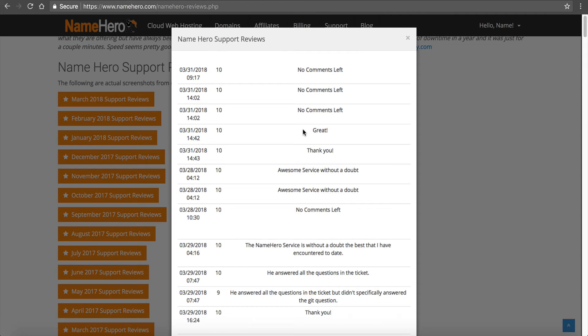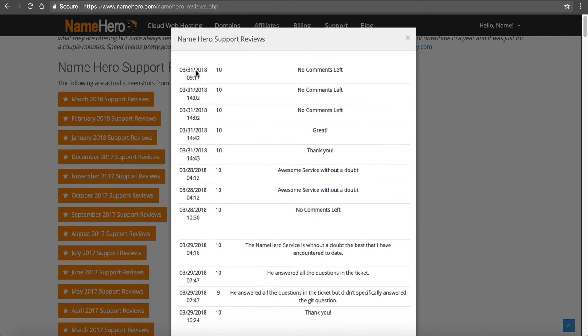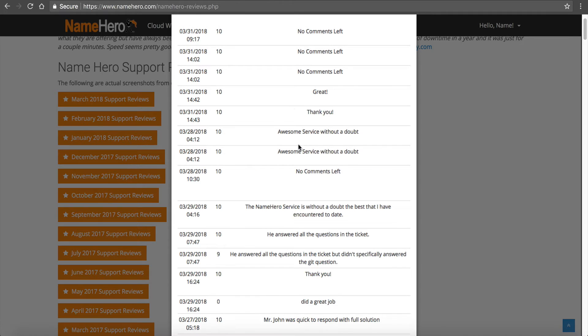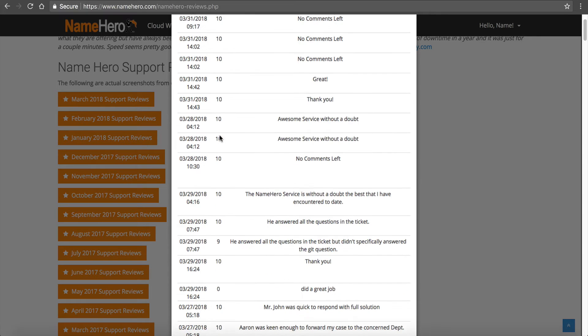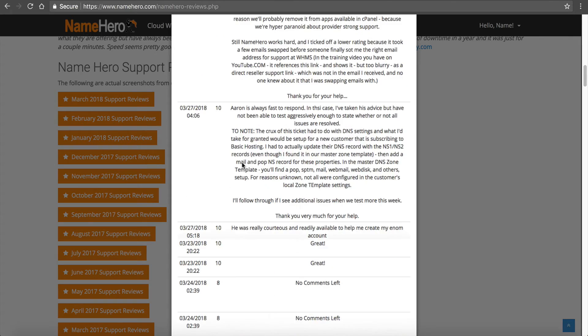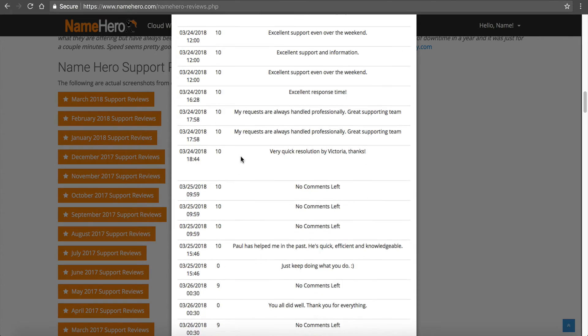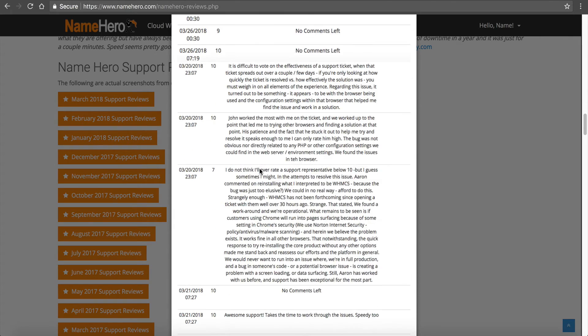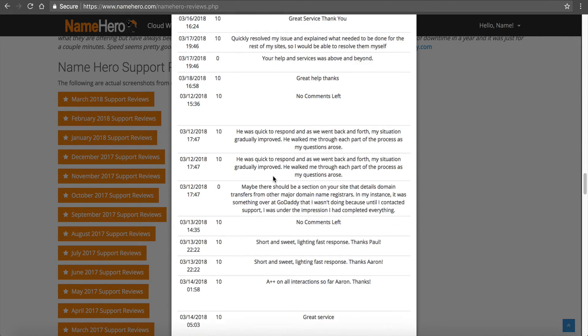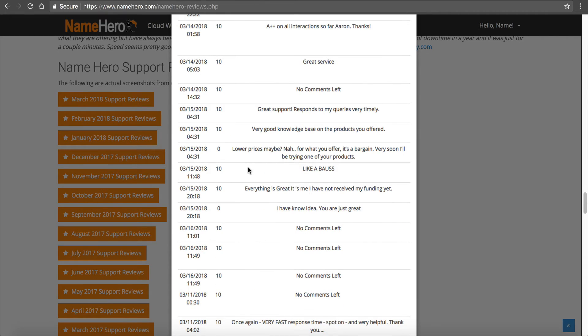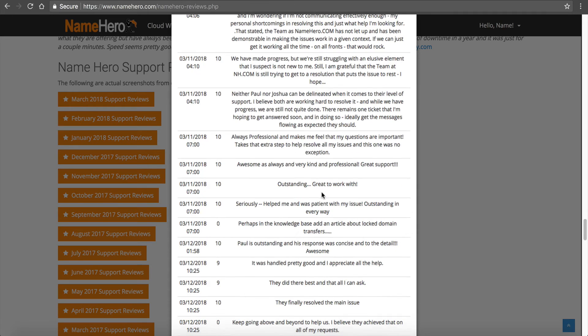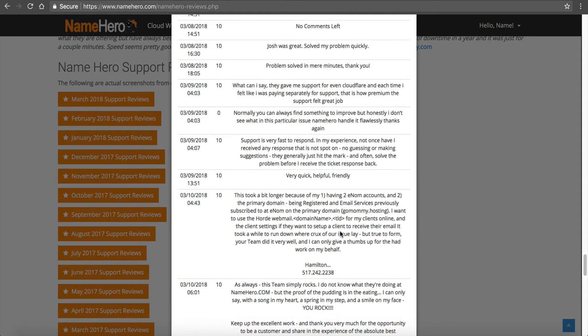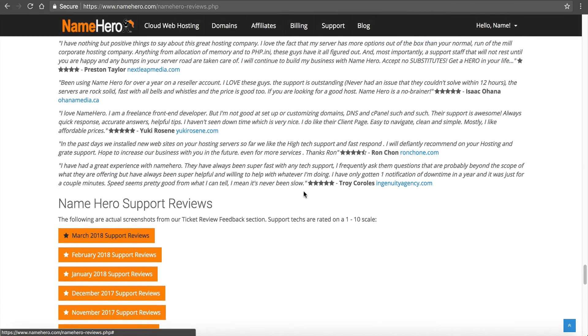What we do is we actually publish our support reviews. After a ticket is closed, after a case is finished, we send our users a survey that asks them to rate the tech on a scale from 1 to 10 and provide some feedback if you wish. You can see every single month for at least the last year and a half we've asked this. This way you can see in real time what people are saying about our service, because I believe it's one thing to offer high-speed fast web hosting but it's a whole other thing to offer 10 for 10 customer service and customer support.